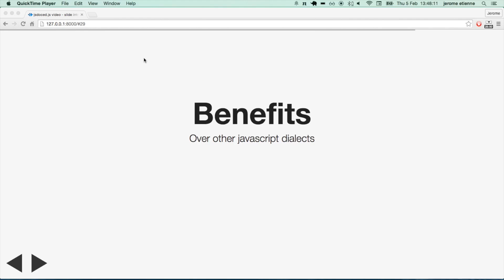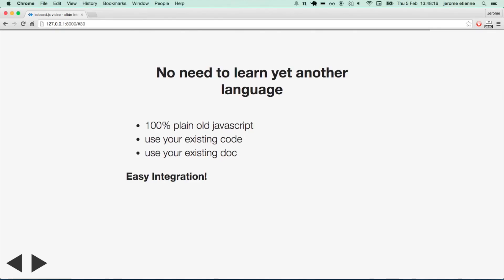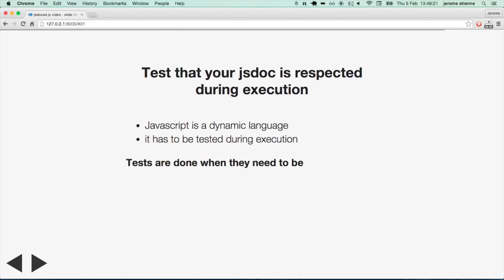Now let's take a look at the benefits that it has over other JavaScript dialects. With gs doc JavaScript, there is no need to learn yet another language — it is plain old JavaScript. You use your existing documentation with gs doc. You use your existing code. All that makes it super easy to integrate. Another good thing is that you test your JavaScript during execution.